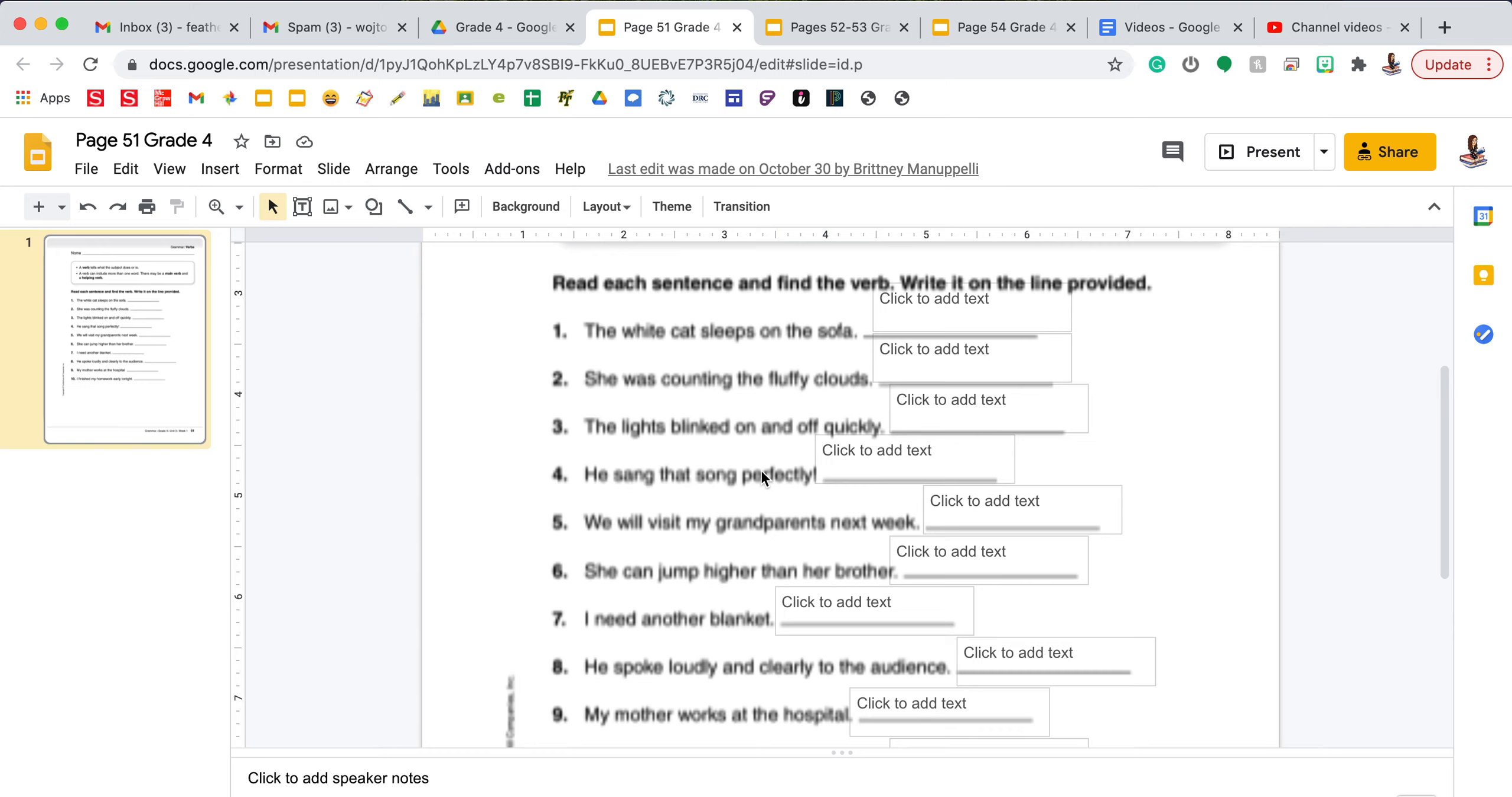Let's take a look at number one. Number one says the white cat sleeps on the sofa. In number one there is only a main verb. The subject of the sentence is the white cat and the verb is sleeps. On the line I'm going to type sleeps.